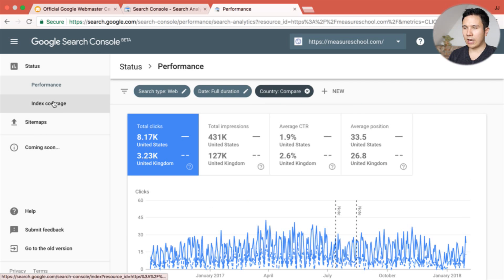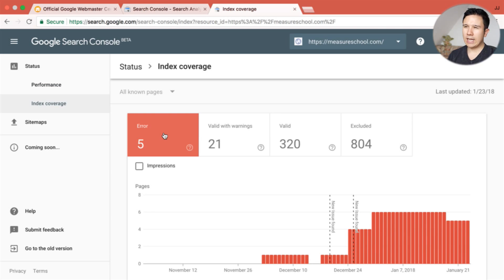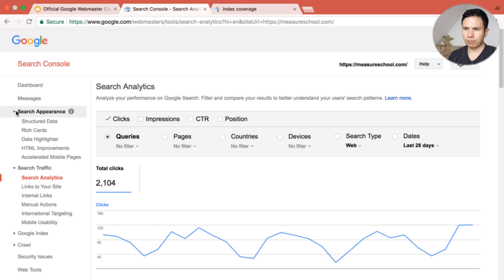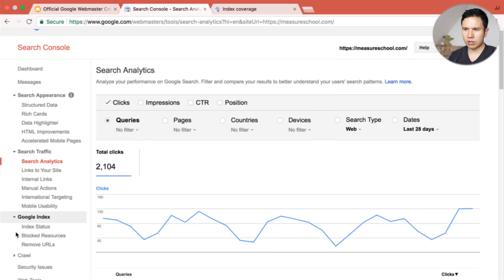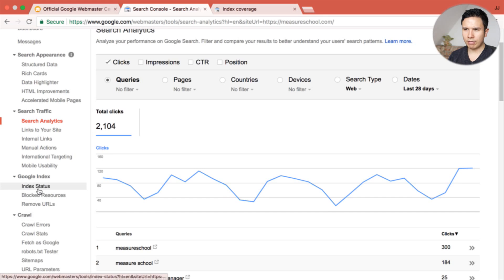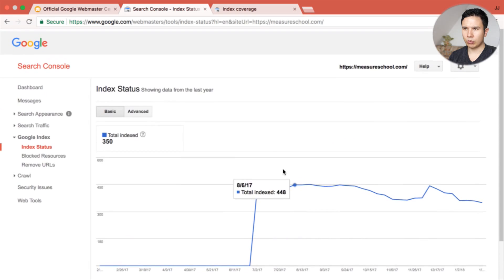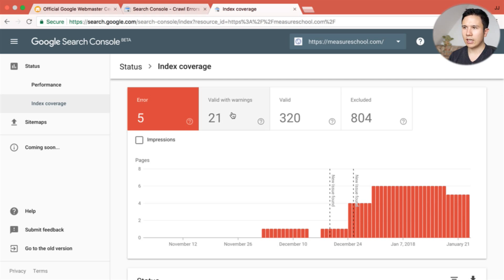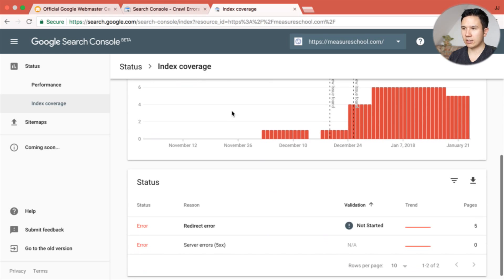The other report is the index coverage report, which is replacing the reports we saw previously when looking at errors. Here we have our crawl errors — we can see the errors listed here, and this is the report that we would be used to.